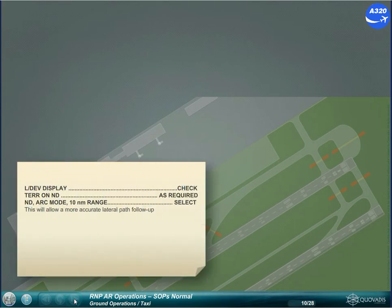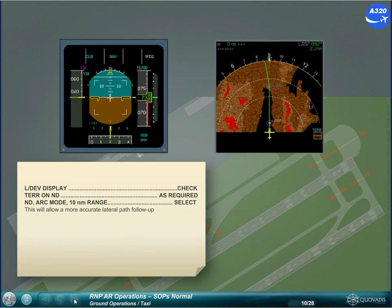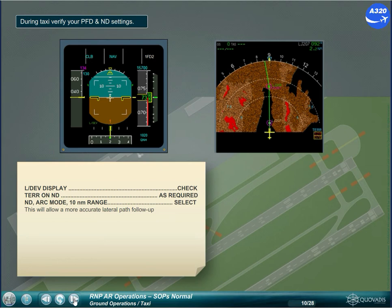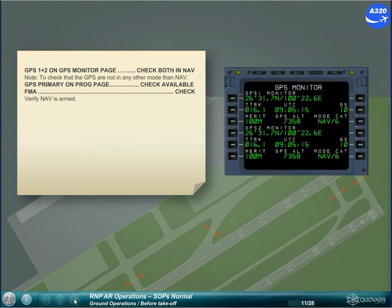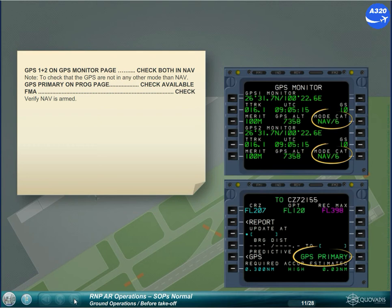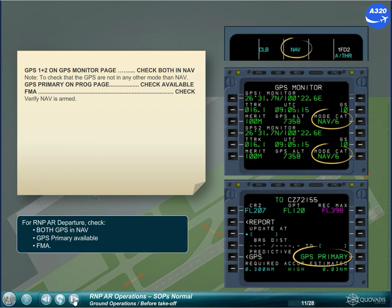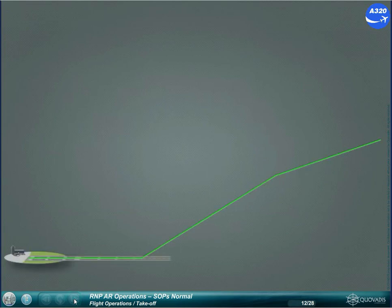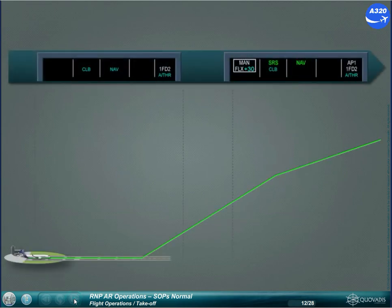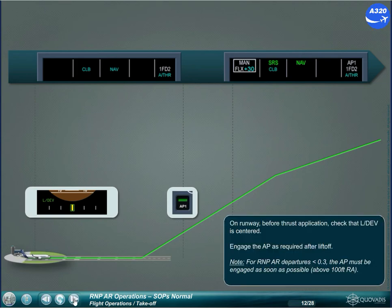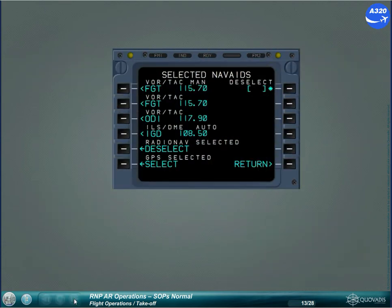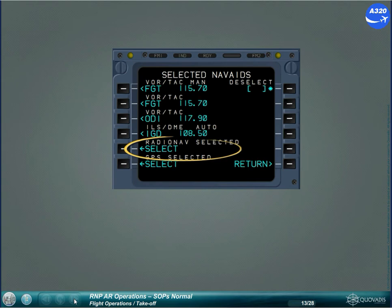During taxi, verify your PFD and ND settings. For RNPAR departure, check both GPS and NAV, GPS primary available, and FMA. On the runway before thrust application, check that LDEV is centered. Engage the autopilot as required after lift-off. Once the RNPAR departure is completed, remove the navigation aid deselection and set the radio navigation page accordingly.